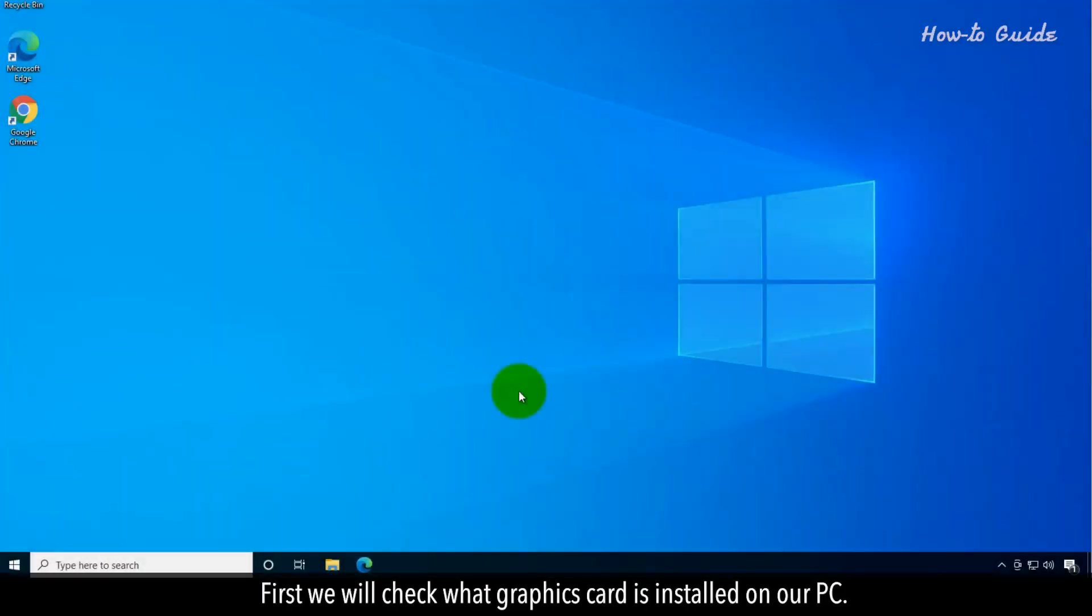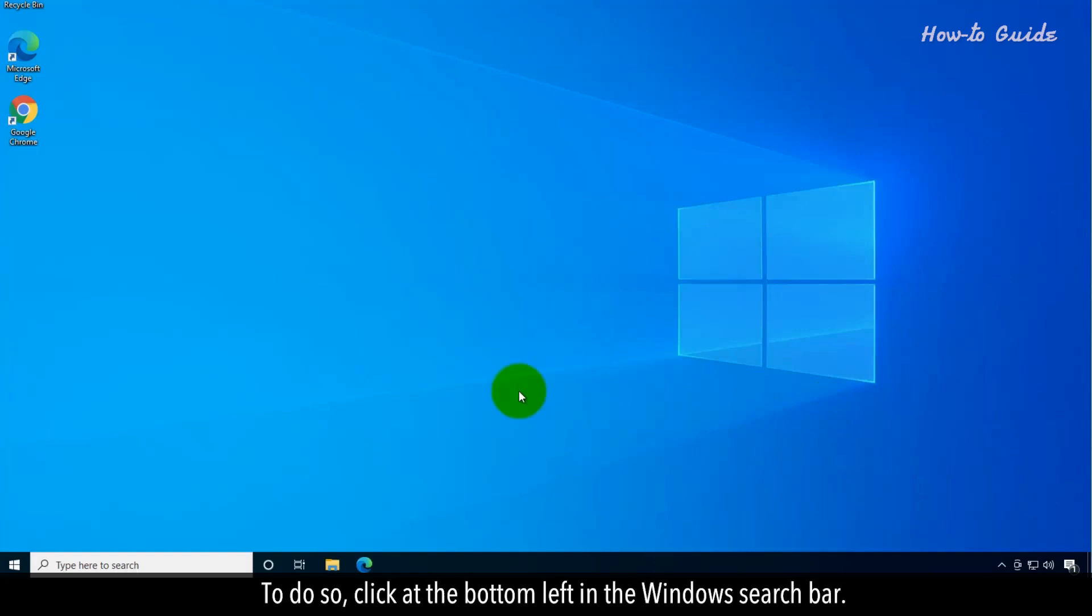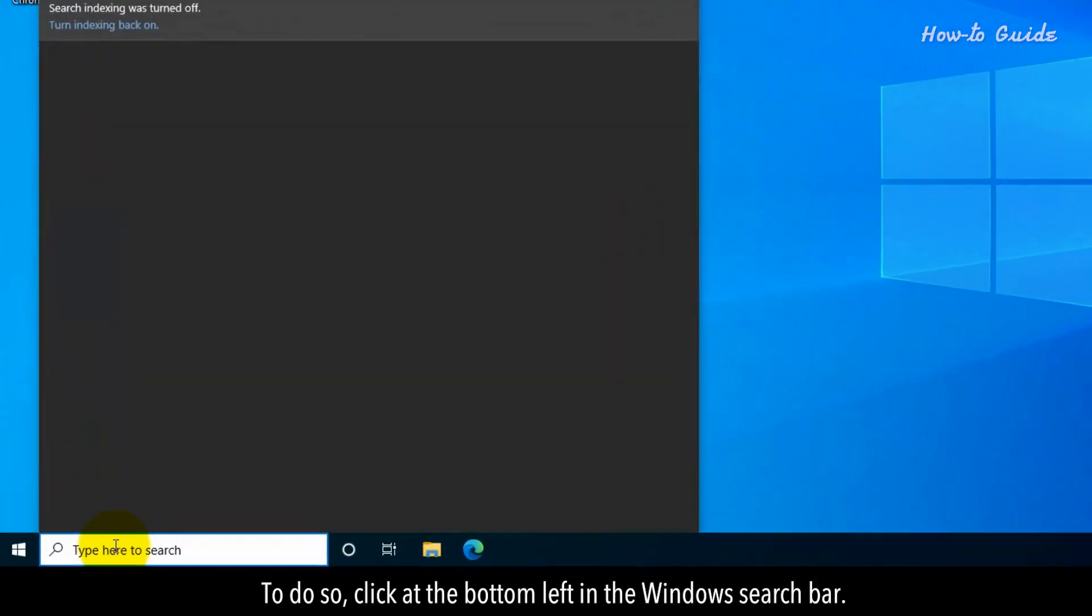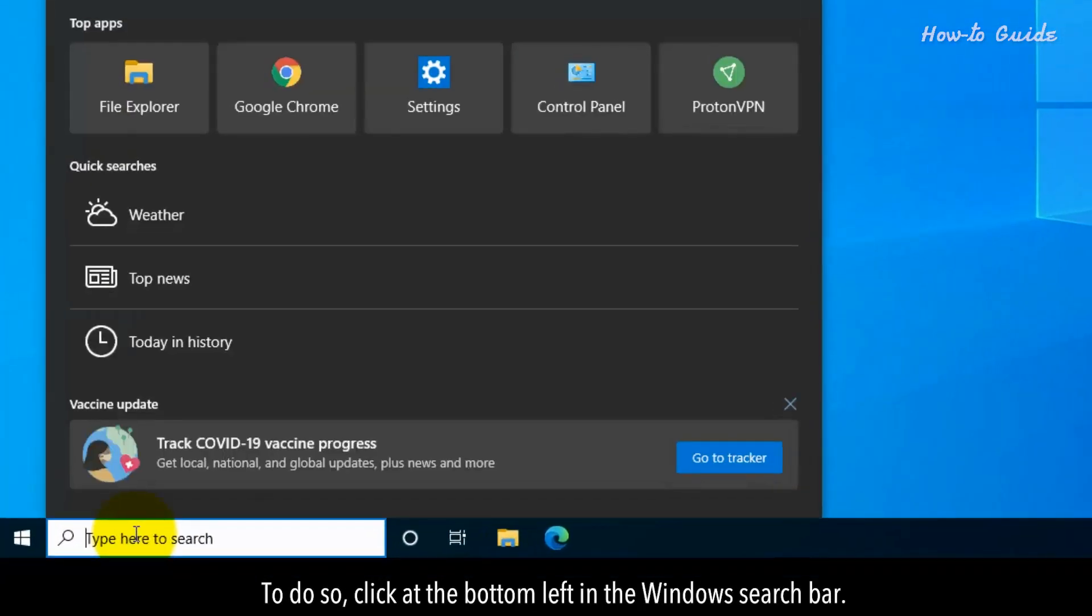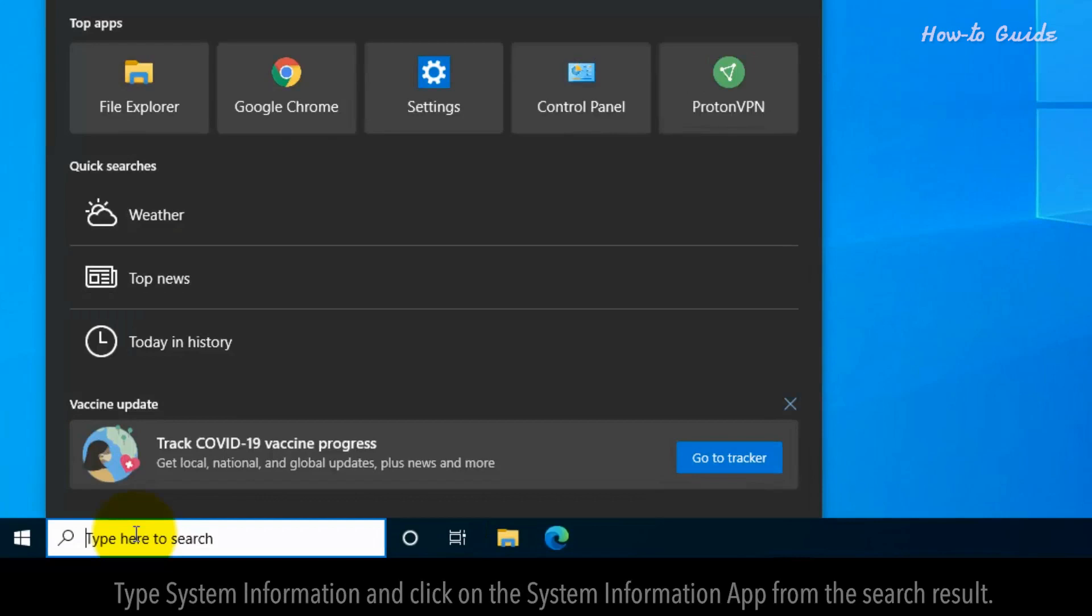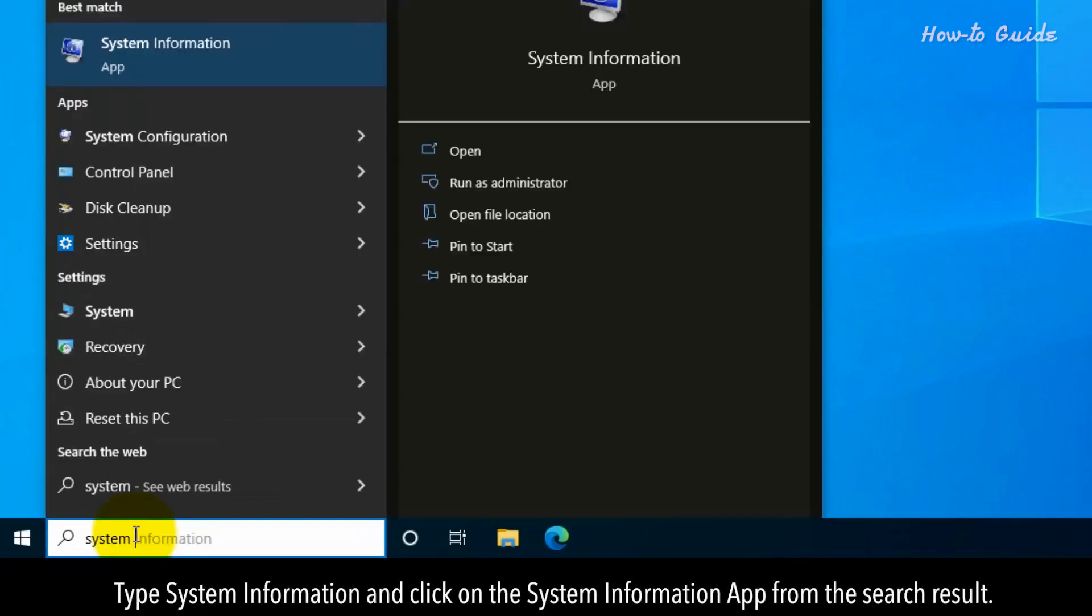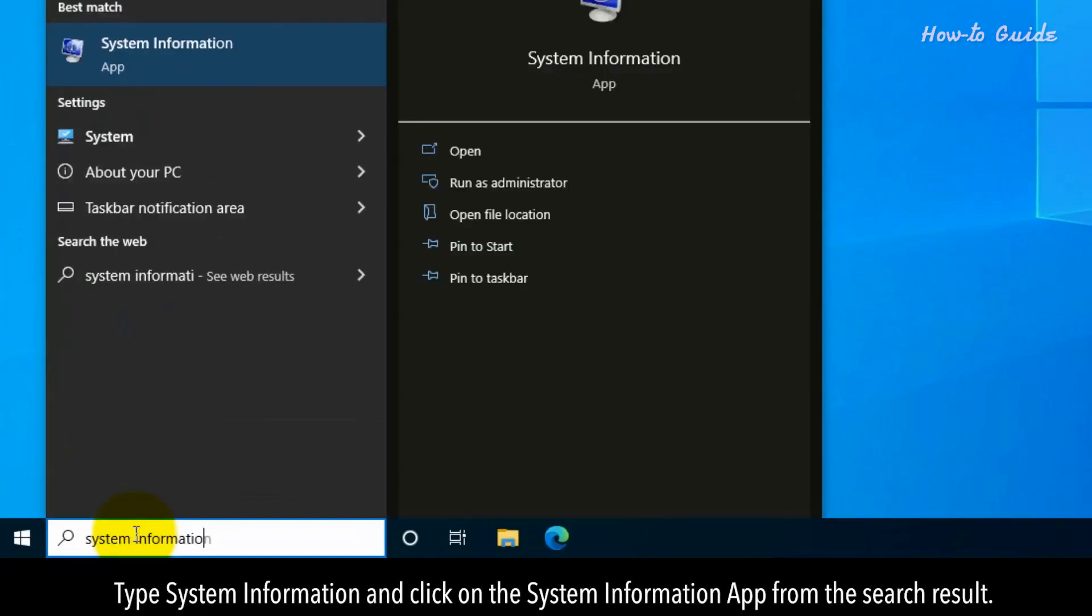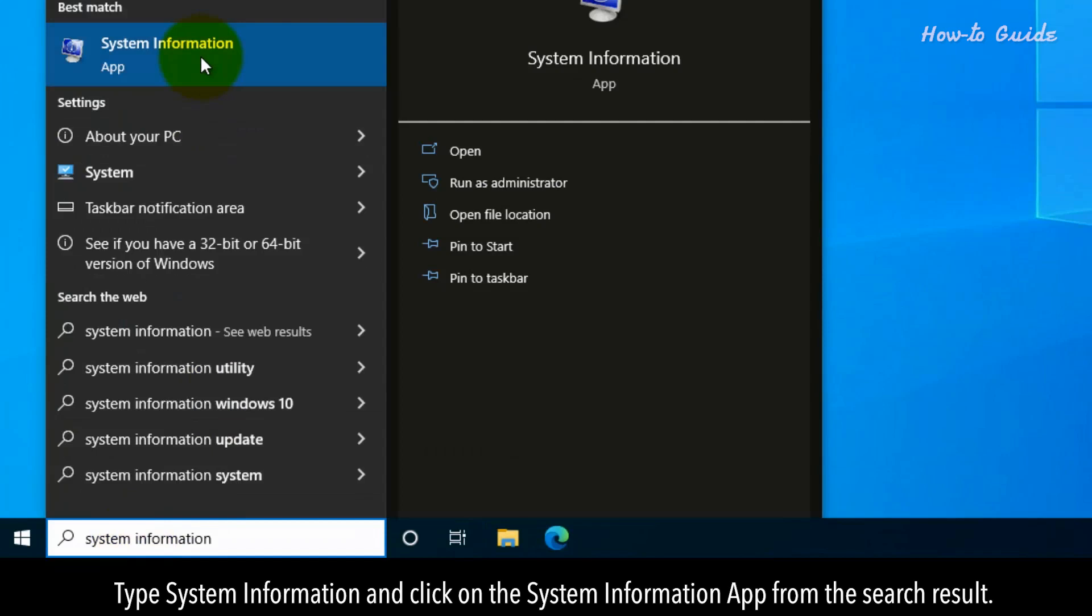First, we will check what graphics card is installed on our PC. To do so, click at the bottom left in the Windows search bar. Type System Information and click on the System Information app from the search result.